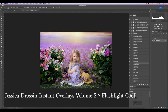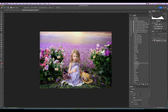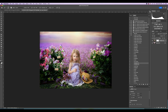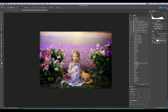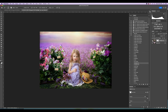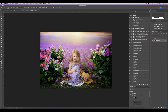Then I'm going to run Flashlight Cool. It does something similar but warms it up a little more. You can see how dark it made things though — it's so pretty. I'm going to bring the opacity down to about 45% because I don't want the shadows to go completely black. I'm good with her face at that level, so I'll go ahead and flatten that image.